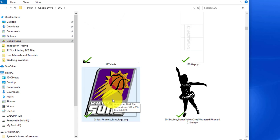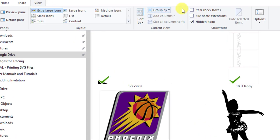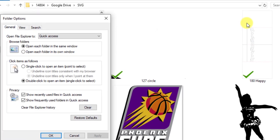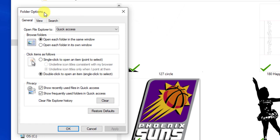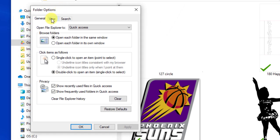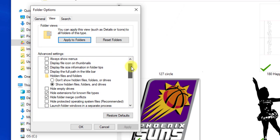And you know what, changing that can really really improve your life because then you'll know whether you see a file format that you can import into Sure Cuts A Lot or you see a file format that you should use File Open or whatever. So this is so easy. Go under View and then come over here to Options, click on this icon and pick the top choice called Change Folder and Search Options.